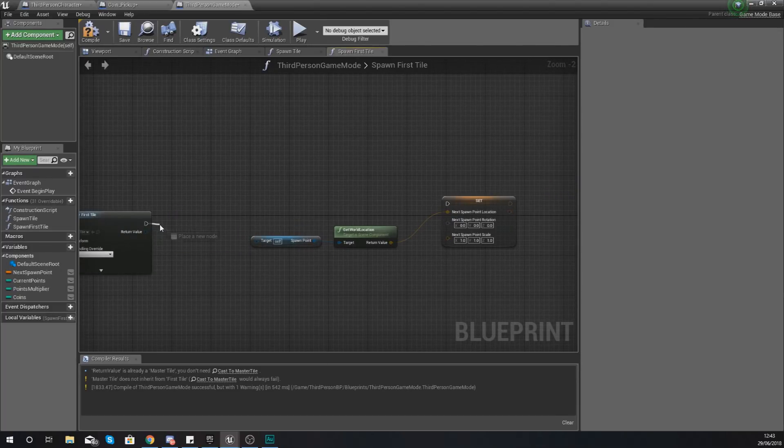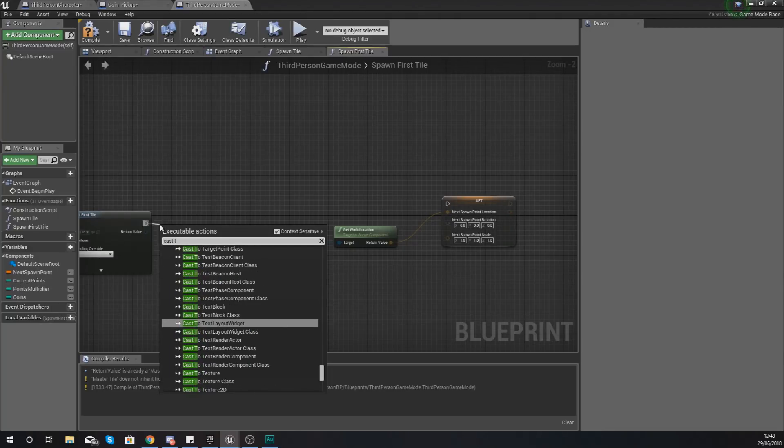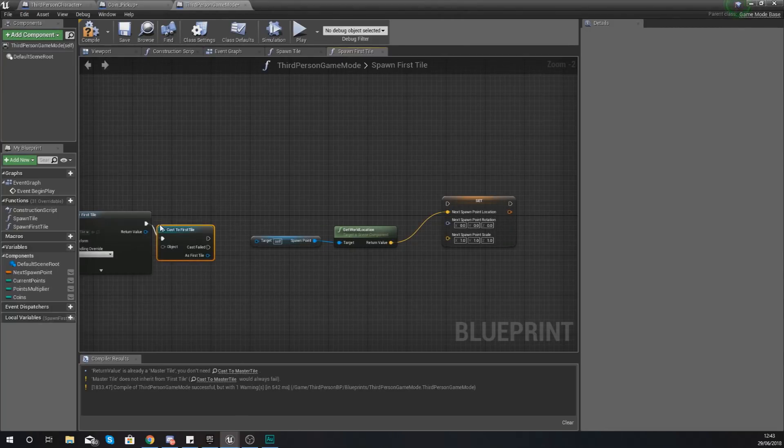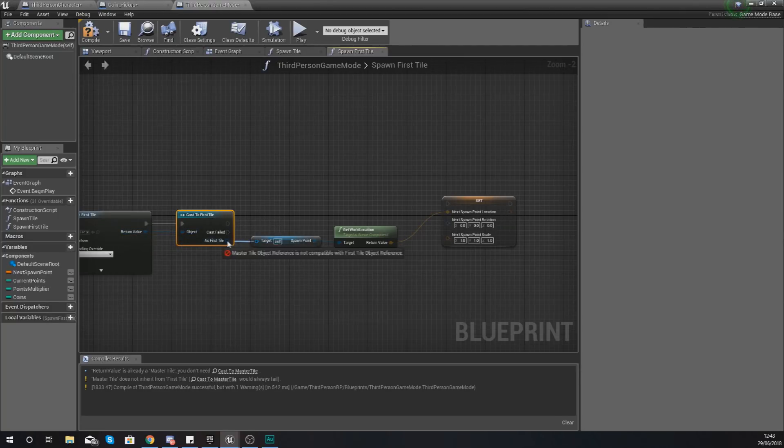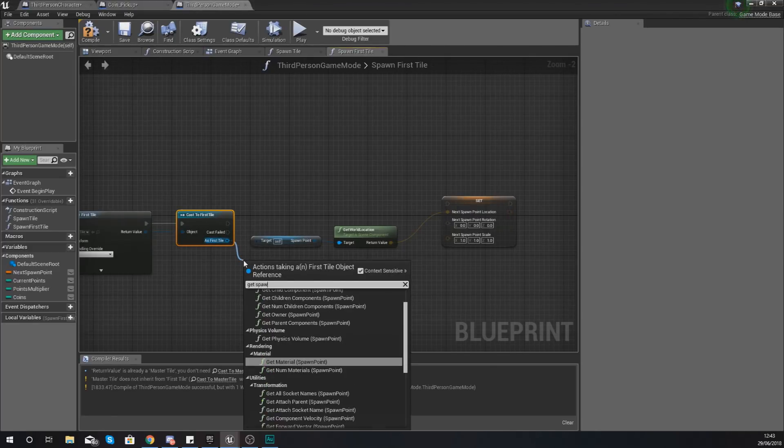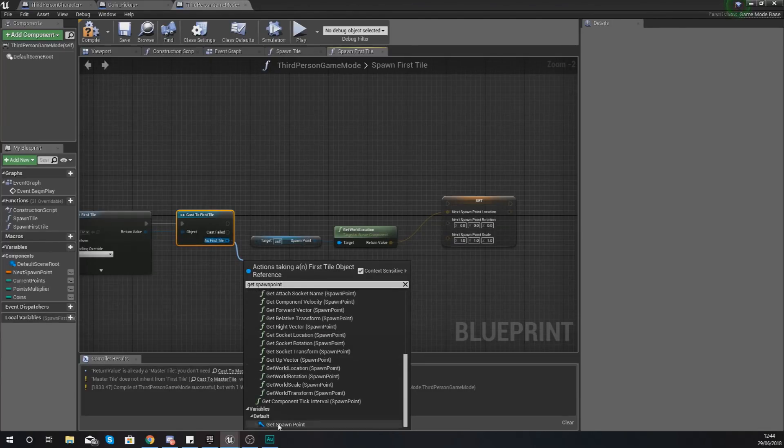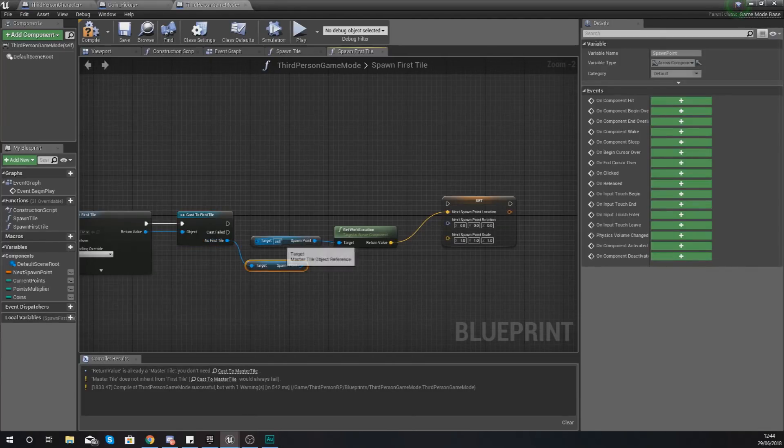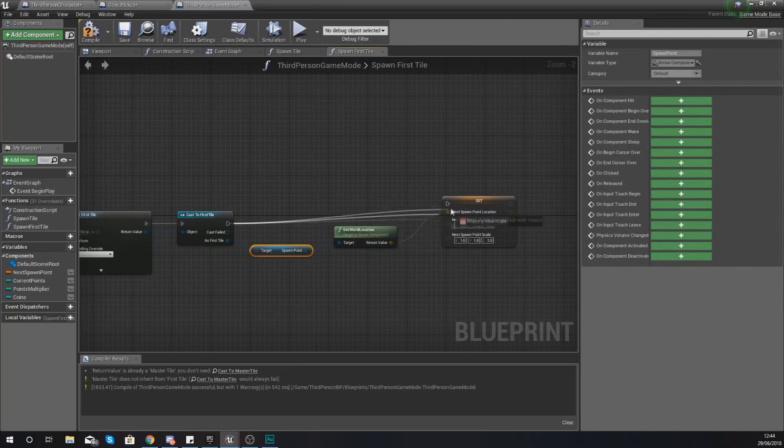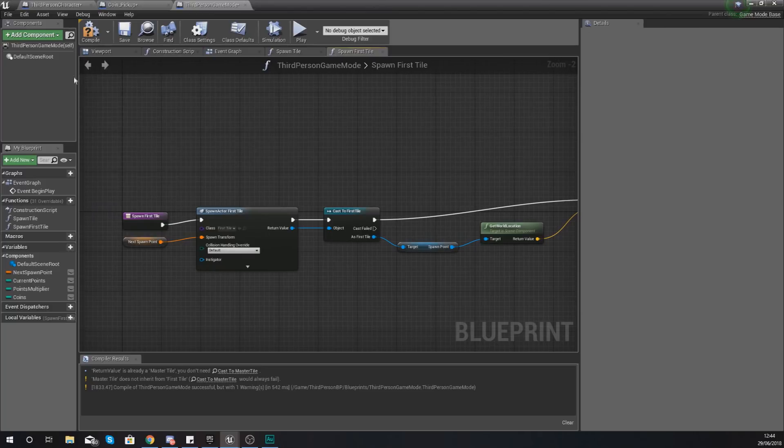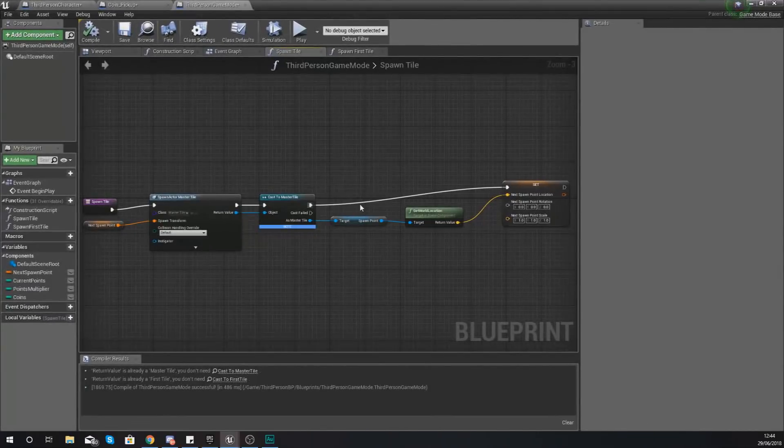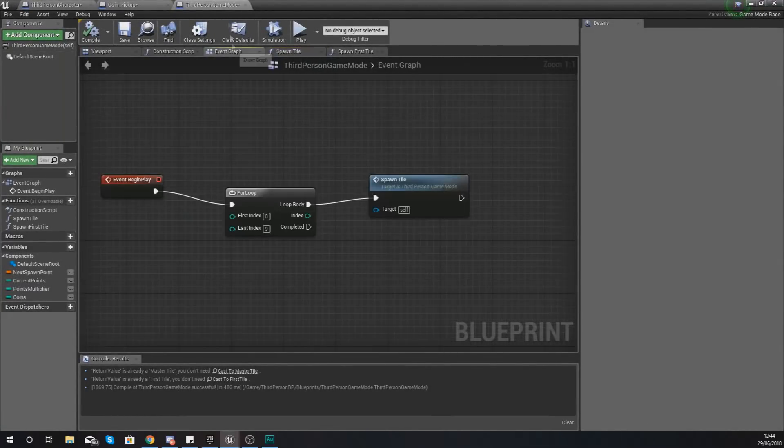So what I'm going to do is delete this as instead we are meant to be casting to the first tile and hook up your return node to your object wildcard. And then as first tile get spawn point you should be able to get it right at the bottom here. Delete this reference and hook it up into get world location and hook this up in there just like that. Hit compile and what you should have is no errors.